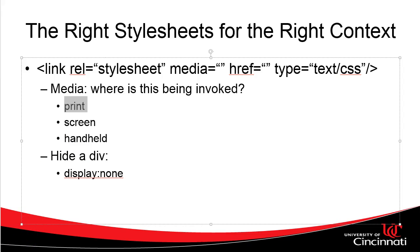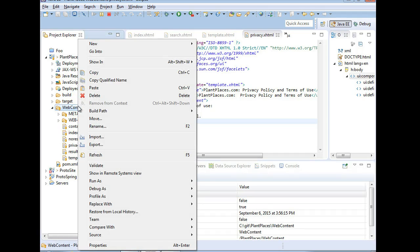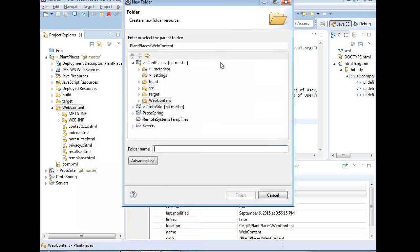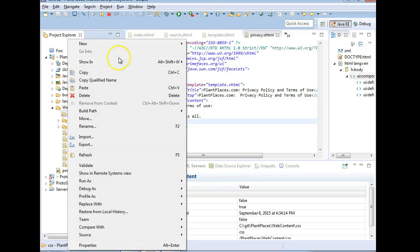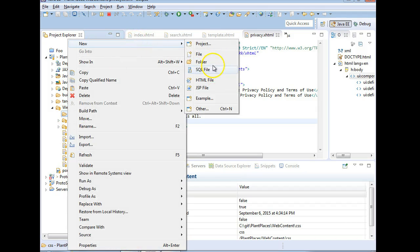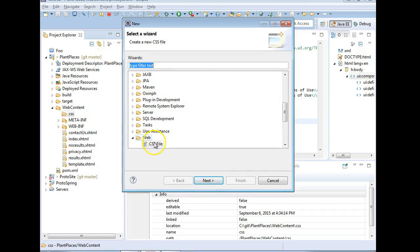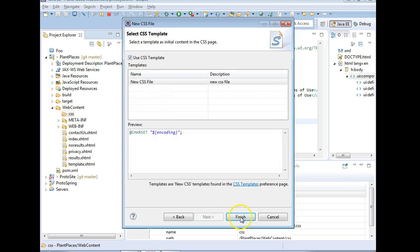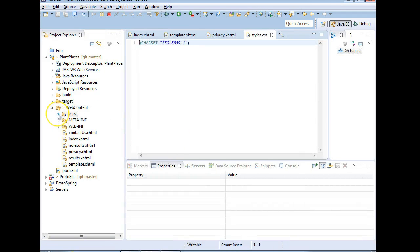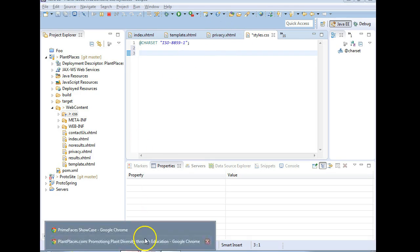Let's take a look at our site. I'm going to go to Web Content, right-click, and say New, then Folder. The folder I'm going to call CSS — that's where we'll keep our CSS. I'm going to right-click and say New, then Other, and Web CSS File. We'll call this styles.css. And Finish. So we have our styles.css. We can freely grab styles from any website — if I go to plantplaces.com on my virtual machine, it will load up.